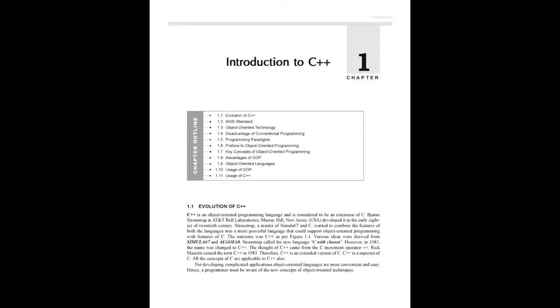Introduction to C++. These are the topics in this chapter: evolution of C++, ANSI standard, object-oriented technology, disadvantages of conventional programming, programming paradigms, and key concepts of OOP. Before entering into C++, as you already studied in UG...